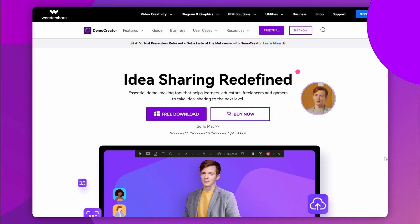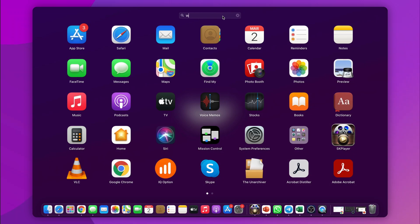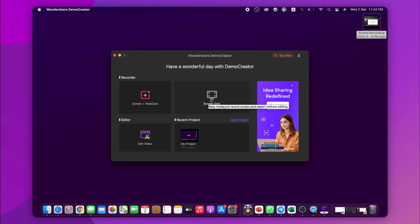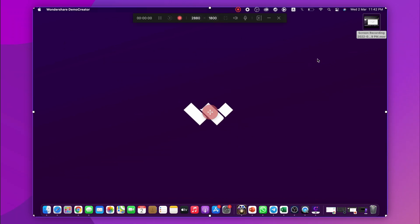Its intuitive interface and multitude of features work well together to easily record high-quality presentations on Mac. Let's get into the process of screen recording your presentations using Demo Creator for Mac. The very first thing is downloading Wondershare Demo Creator if you haven't installed it already. Use the link in the description to download the software. Now launch Demo Creator and select Start a Record Project. You'll see a select area screen that you need to adjust according to the area you want to capture.